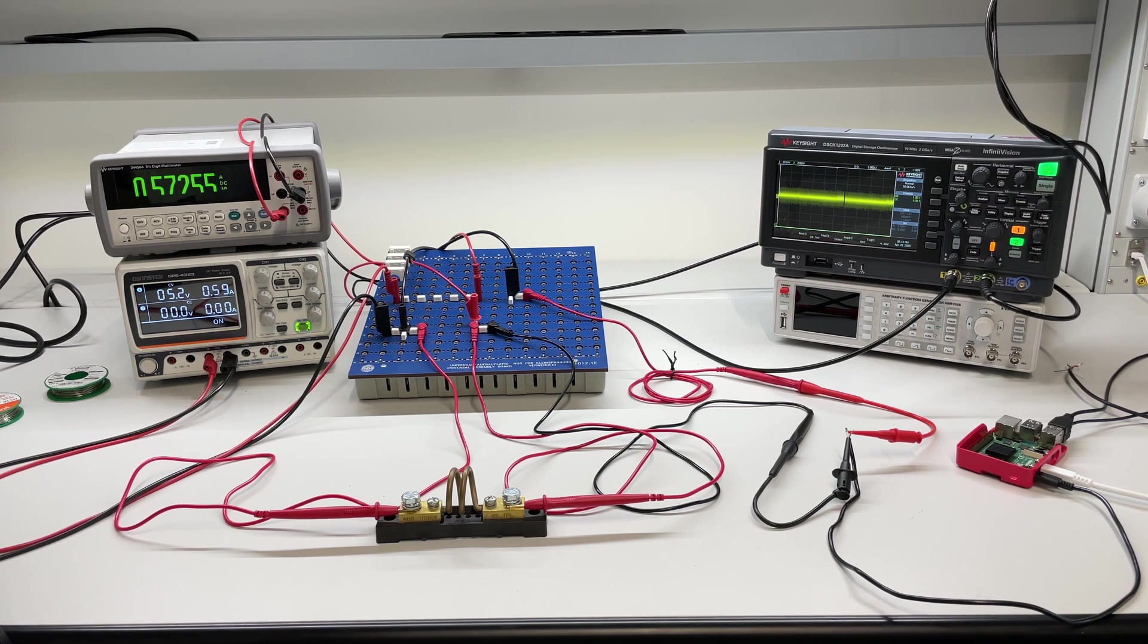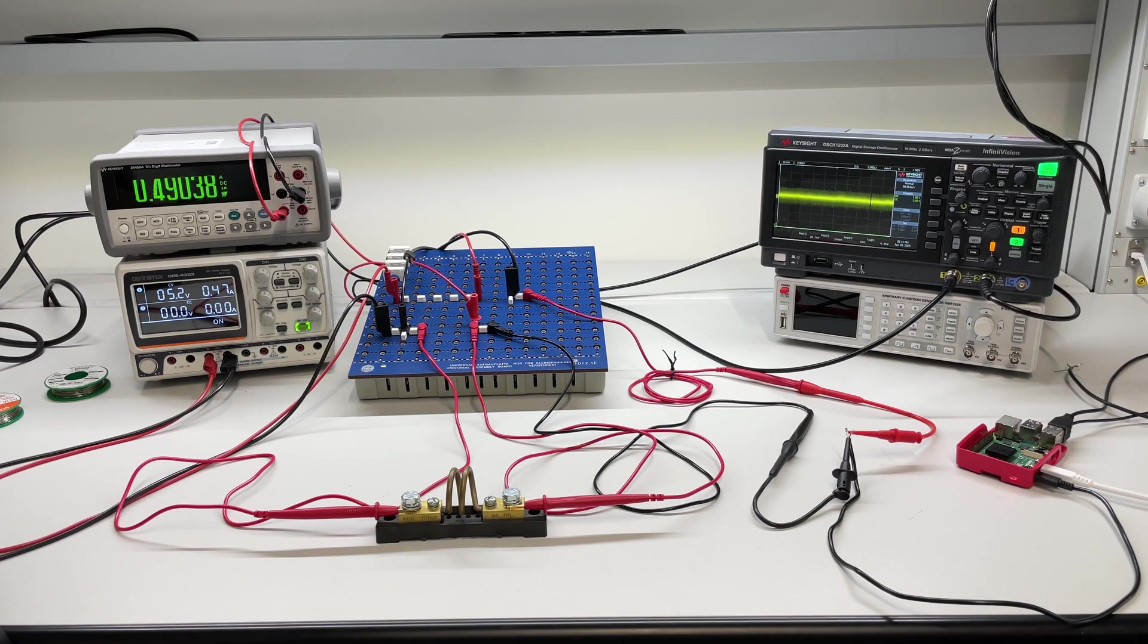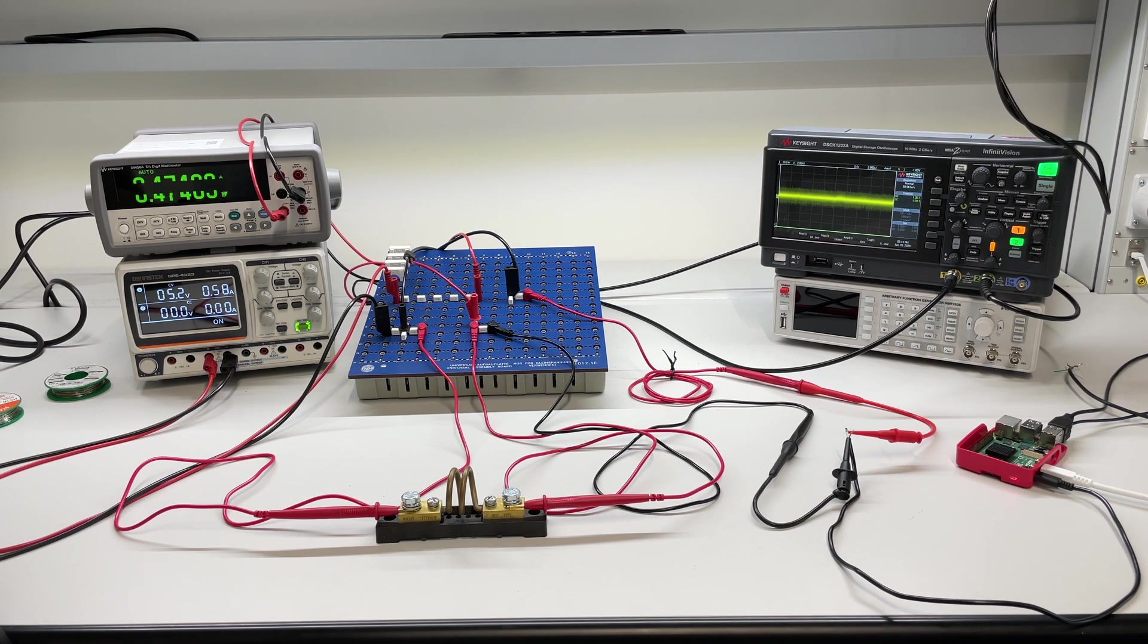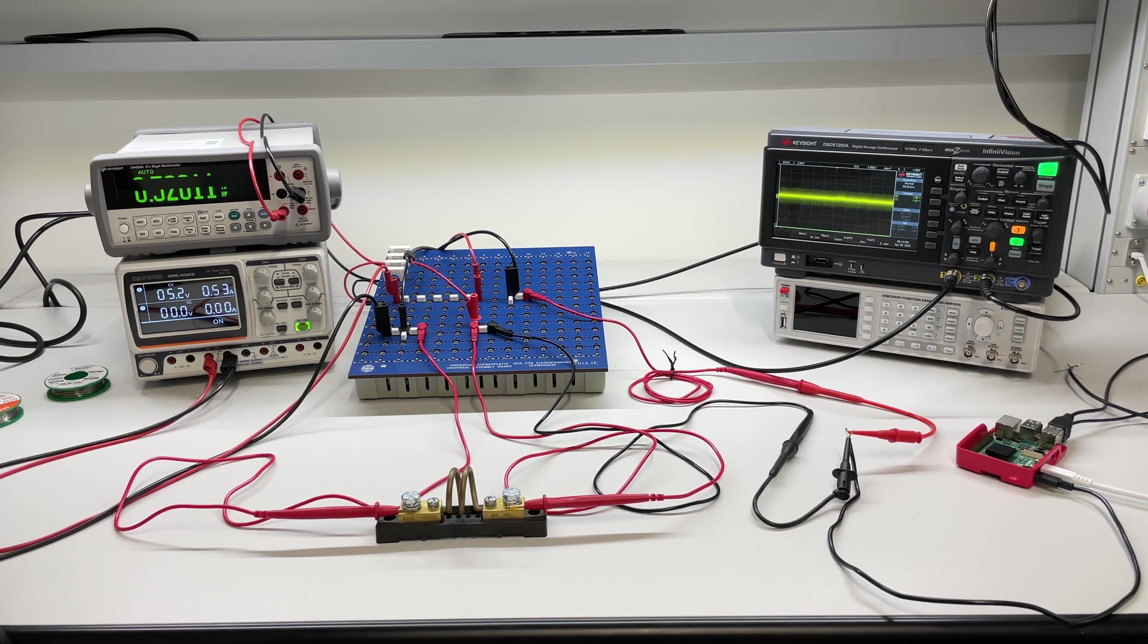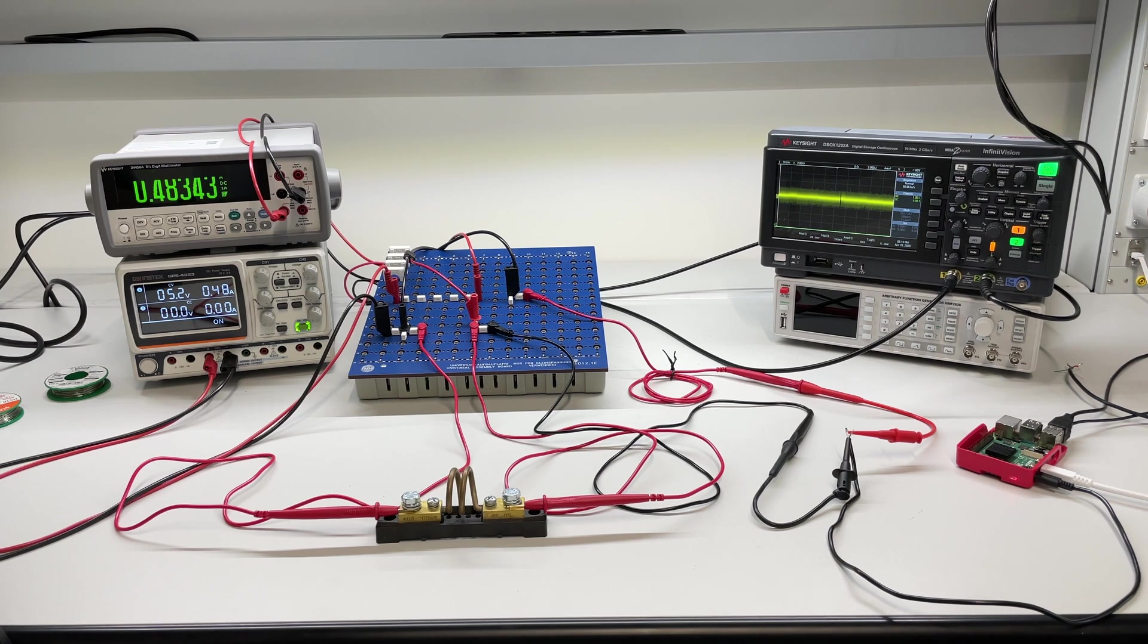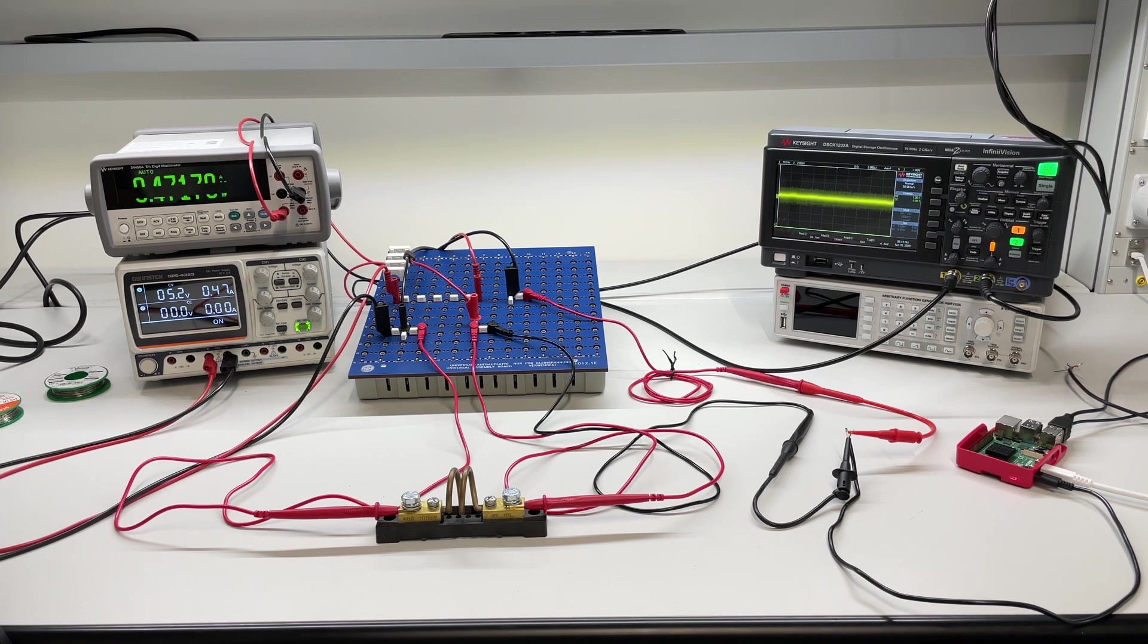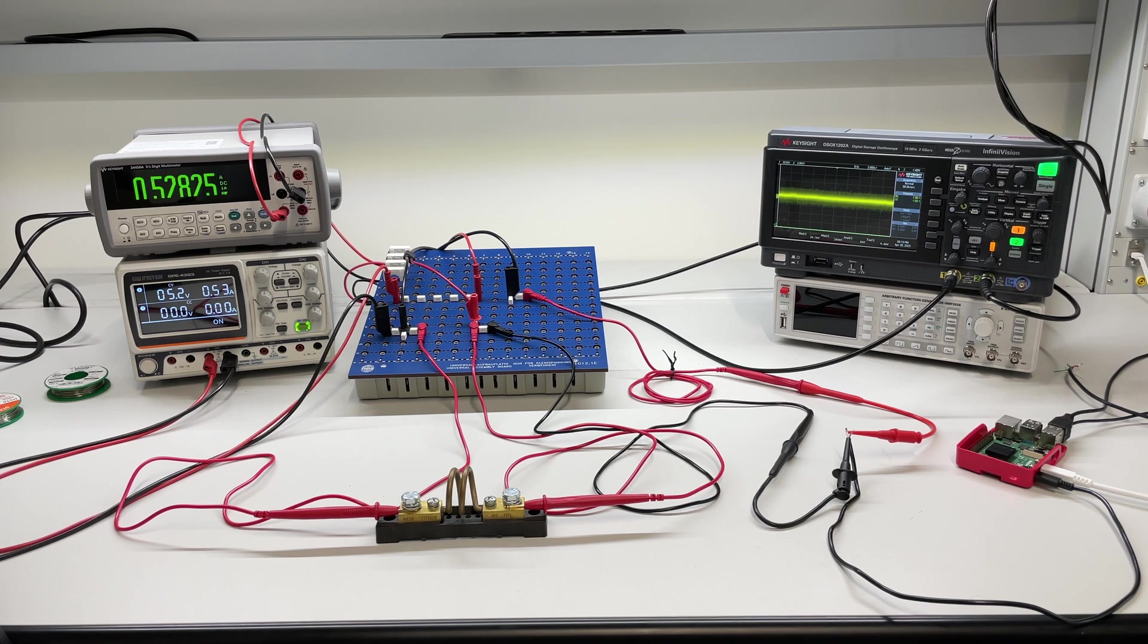From all this unstable current draw we can already tell that a major energy consumption goes to the chip itself, to the processing itself, which is of course happening sometimes more intense than other times. So that's the major consumer here and not the periphery like ethernet or Bluetooth or WiFi. All this connectivity stuff is not playing a big role. All right, so that's all for the Pi.